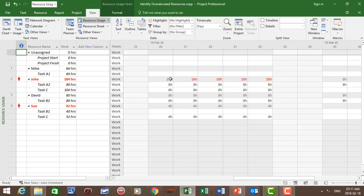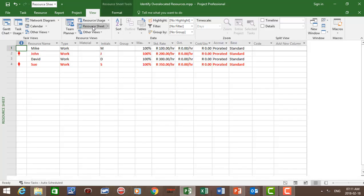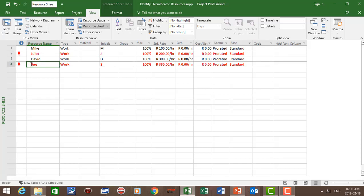Our next view is the resource sheet. In the resource sheet we can see John and Sue are over-allocated.